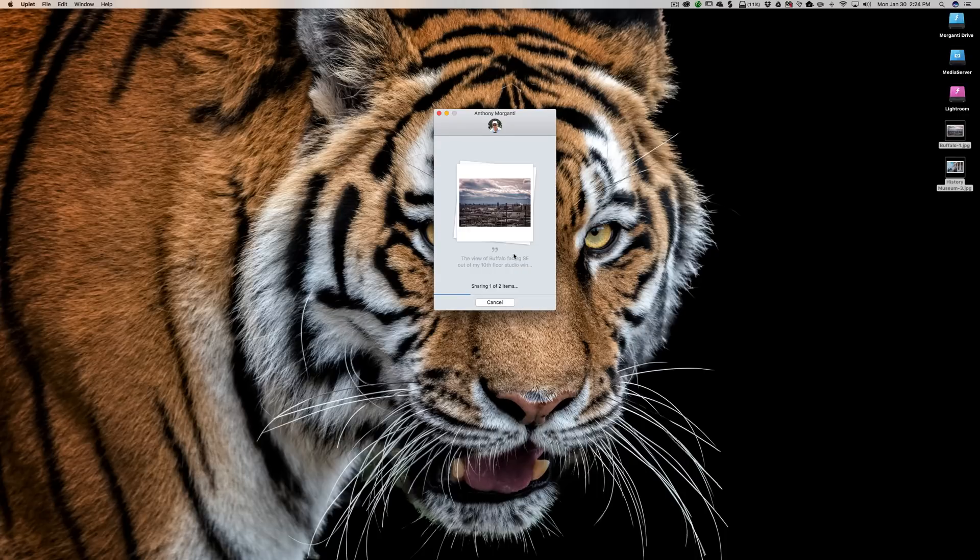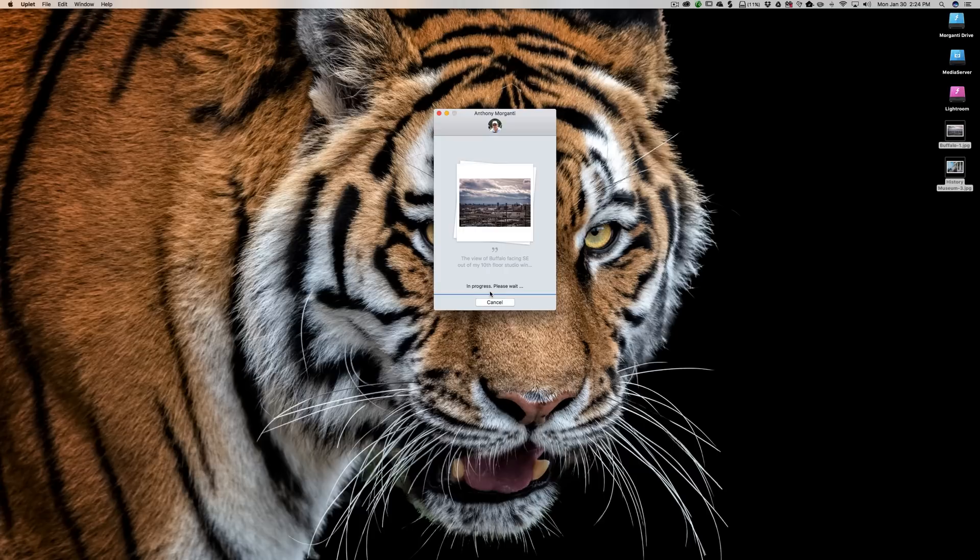And it's going to give you a little progress bar that it's sharing the first one, and then it's going to give us a progress bar that it's sharing the second one.